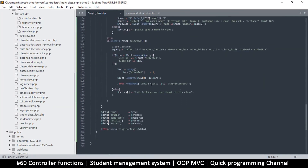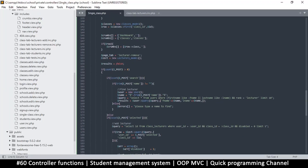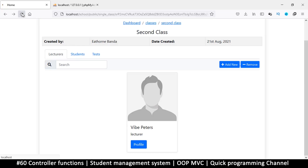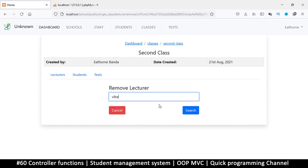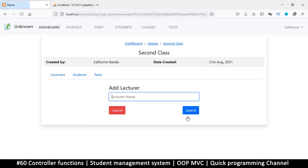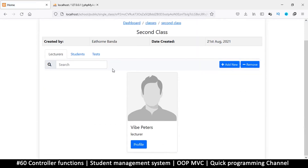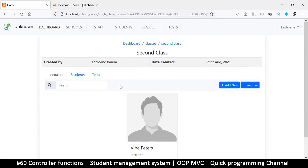This looks great. Let's do a final test run — remove a user, search, select, and there we go. Let's add again just to make sure we haven't lost anything: click search, select, and we're back to normal. Everything is working fine. We just now need to shift all this to the student section as well. I'll see you in the next video.